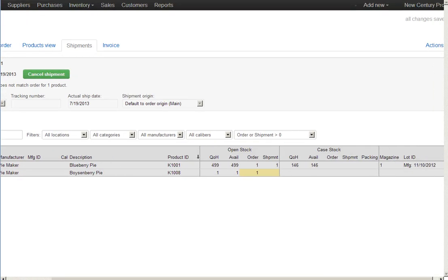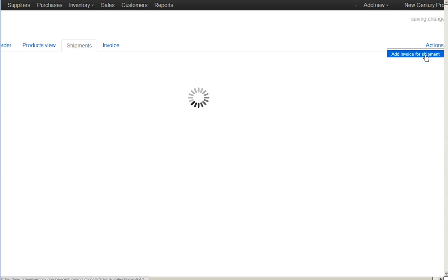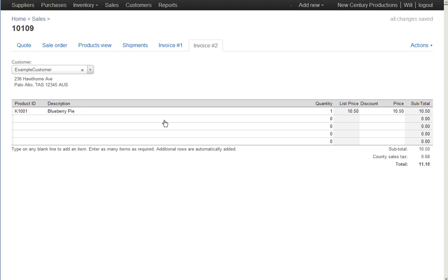Scrolling over here to the actions menu again. Add Invoice to Shipment creates an invoice. Notice though this invoice, although it looks a lot like the sales order, is crucially missing a line. It's missing the boysenberry pie because we didn't ship it.